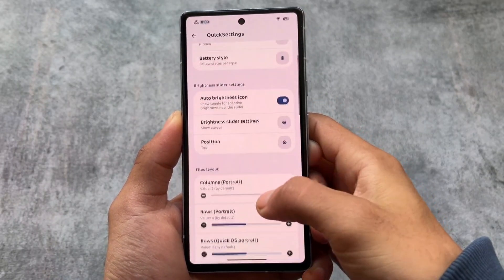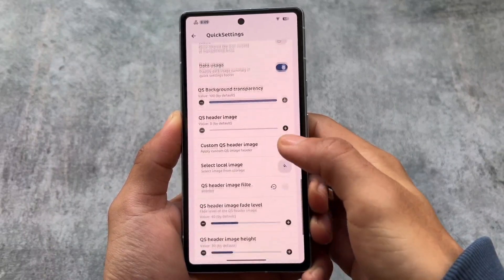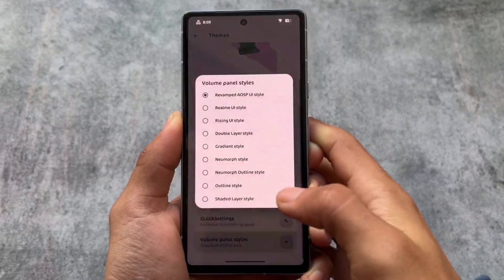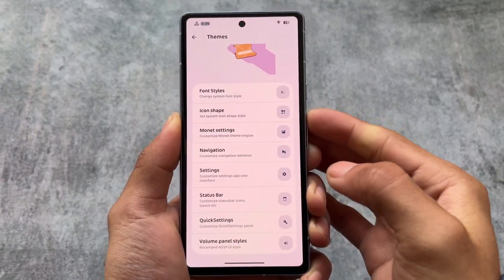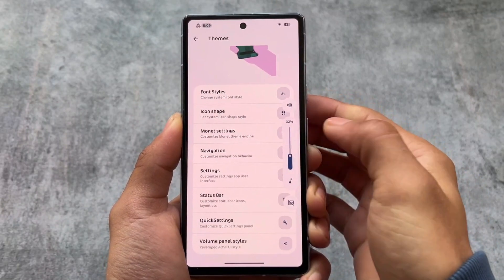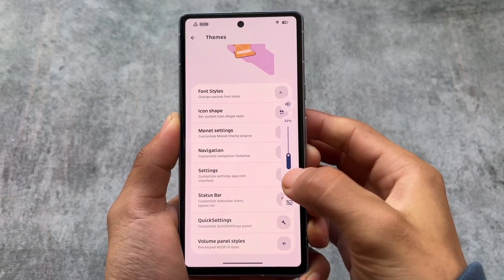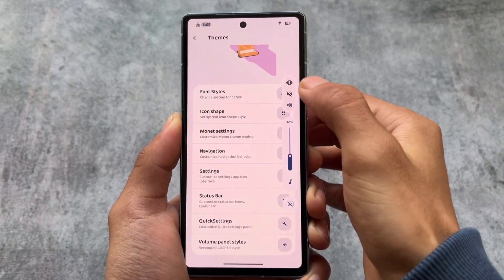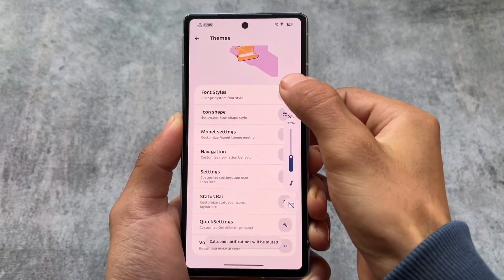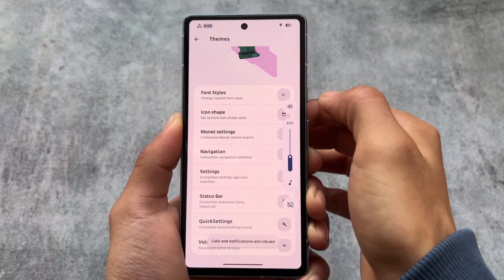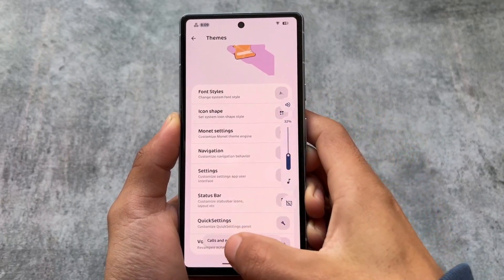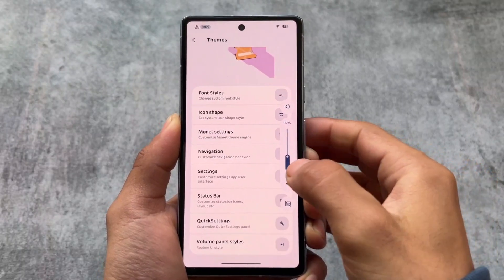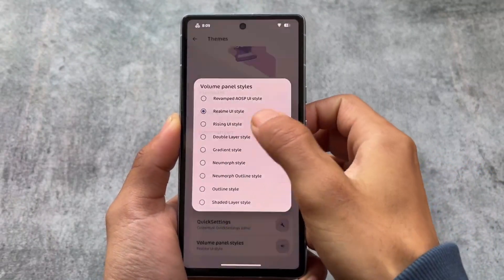Some great customizations and features are already present here. You can even customize the Quick Settings header images in Android 11 style. There's also volume panel customization, but this is one of the bugs I found — it's still in beta. Sometimes when I change the volume panel style, I get some force closes, which is a bit weird but expected for a beta build.